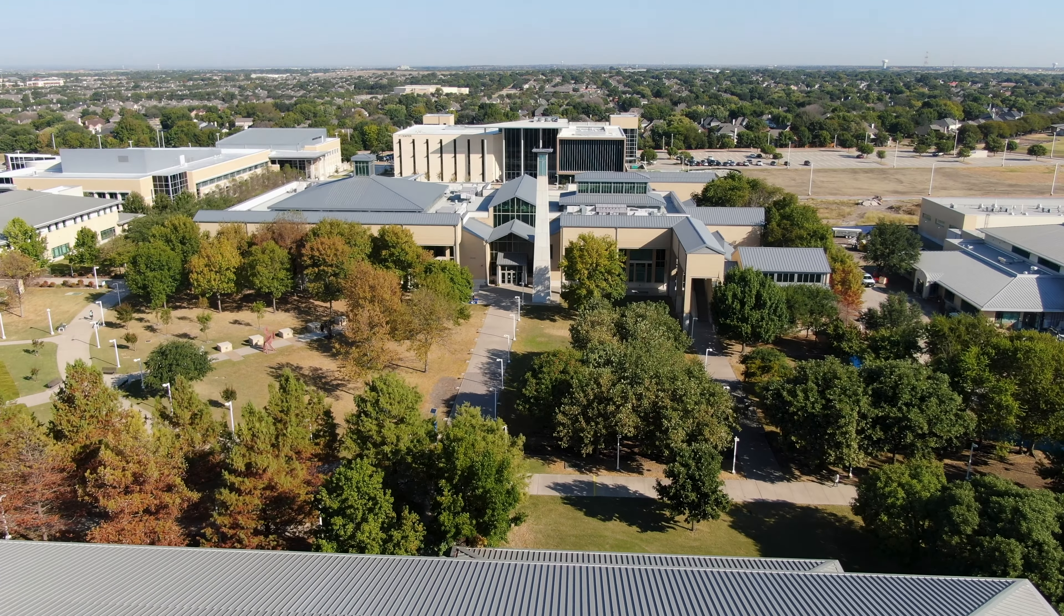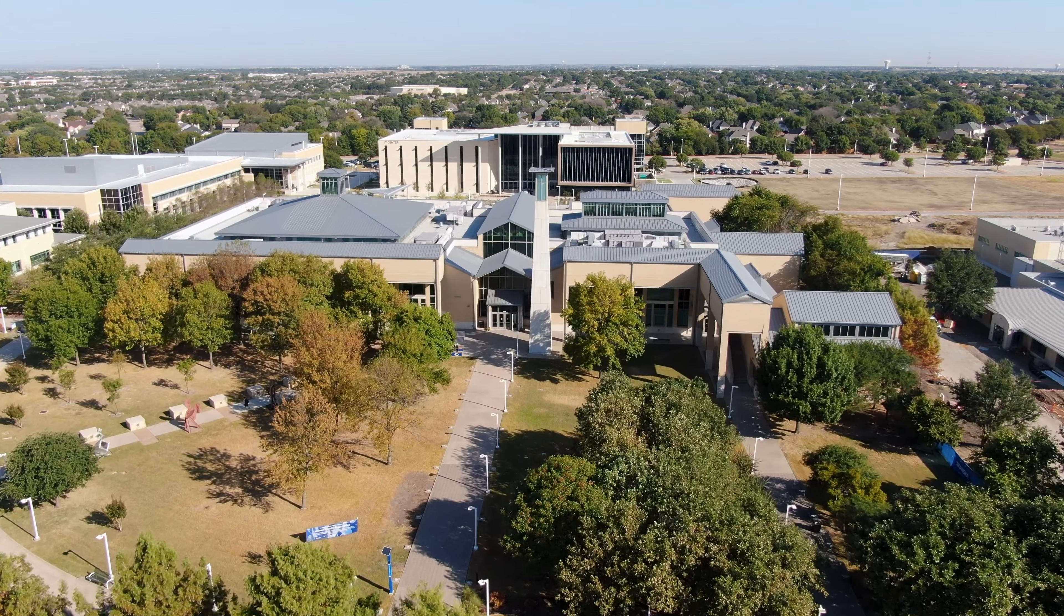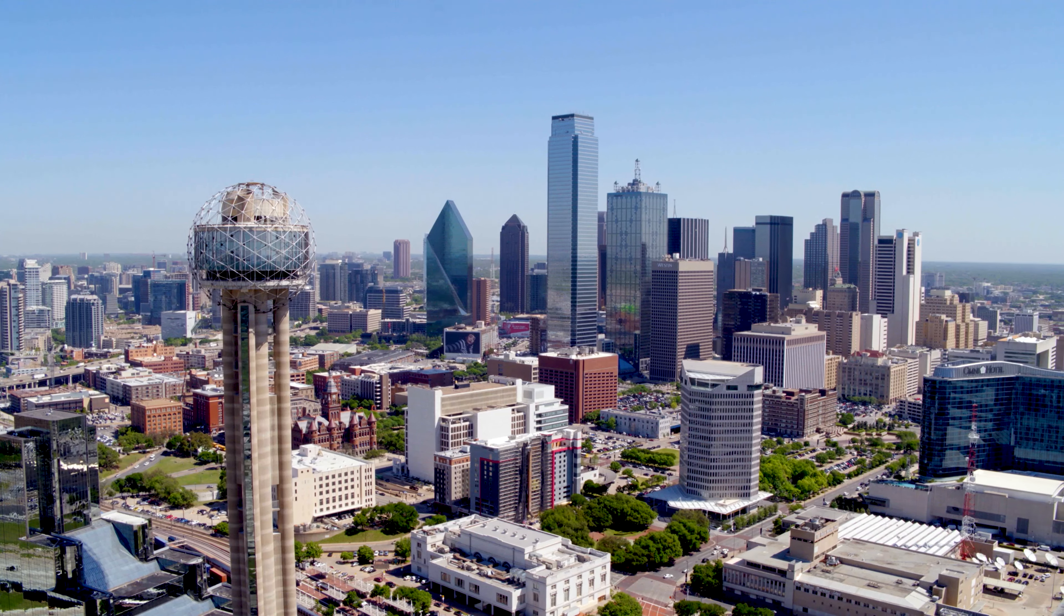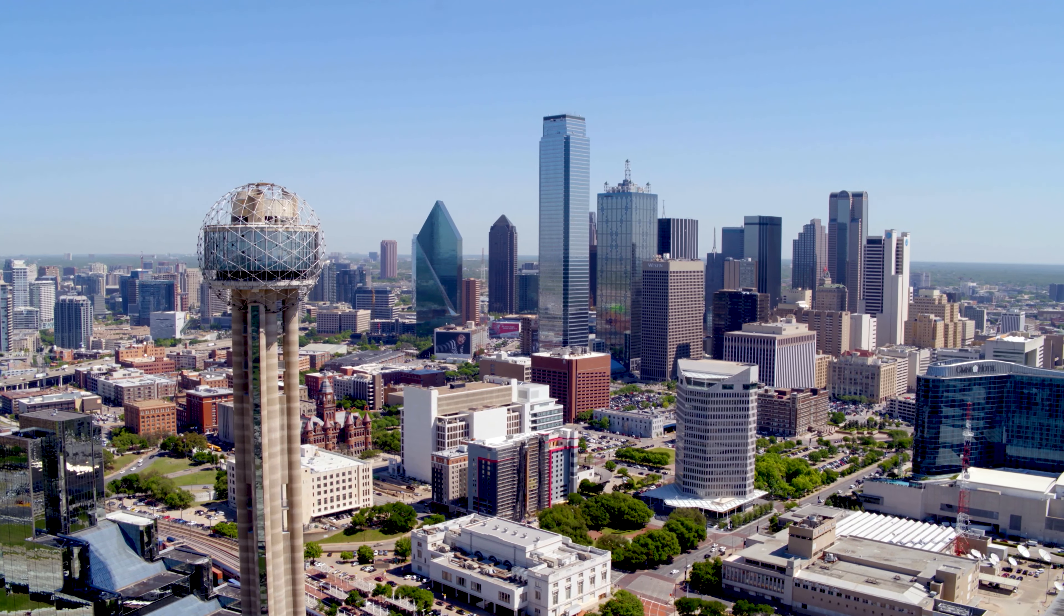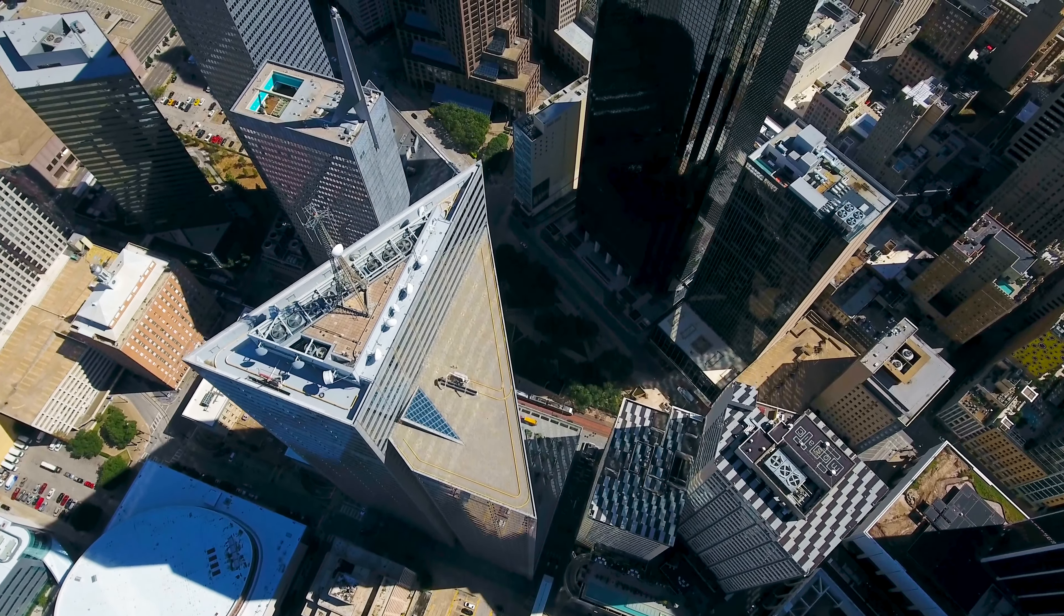Collin College is conveniently located in Collin County, Texas, one of the main hubs for information technology in Dallas-Fort Worth. Many large enterprises are here and seeking to hire Collin College students.